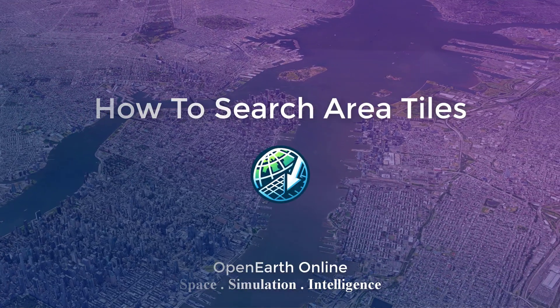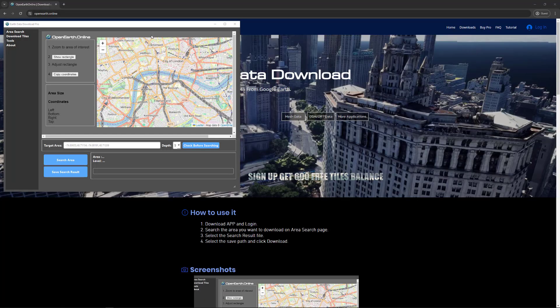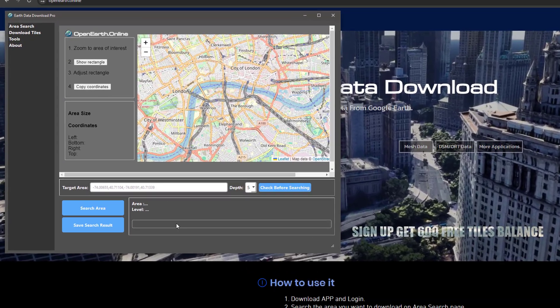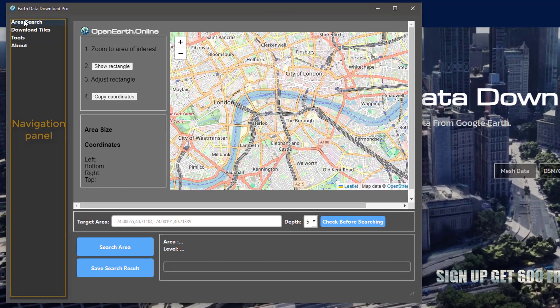Let's start searching and downloading EarthData. The left side of the EarthData download interface is the navigation panel.